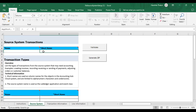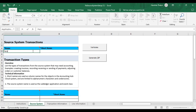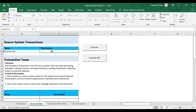Then there is the short name. The short name is used as the column name in the database. I'm going to give the source system transaction name as 'Personal Loan', and then give a short name. The short name should be in uppercase and with underscores.